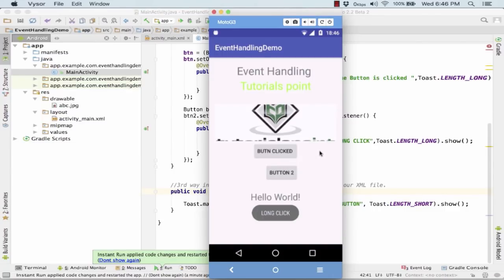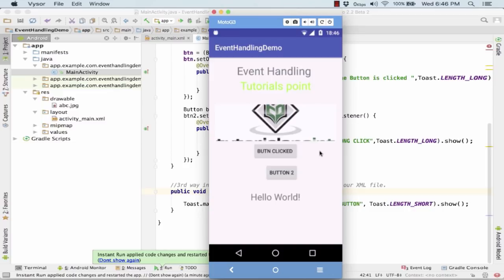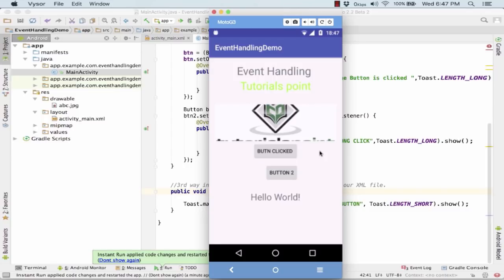So guys, I hope you would have got a fair idea about the event handlers, like how they have been working and how we work with them. Maybe you can try some more event handlers, practice making multiple events, handling multiple events - that would give you a fair idea of how the event handling overall looks like and how it works. So thank you guys for tuning in. That was all from our side on event handling. Stay tuned as we take you through other lectures in detail. Thank you.